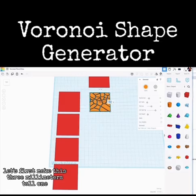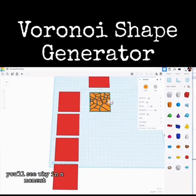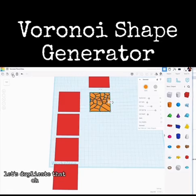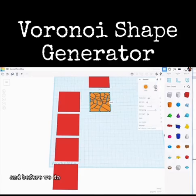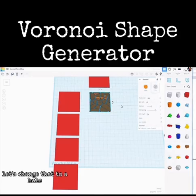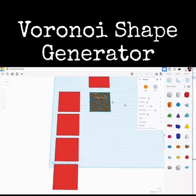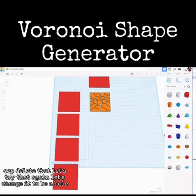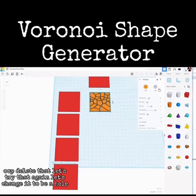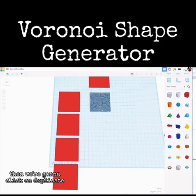Let's duplicate that. Before we do, let's change it to a hole — we want that to be a hole. Delete that, let's try that again: change it to be a hole, then click duplicate.